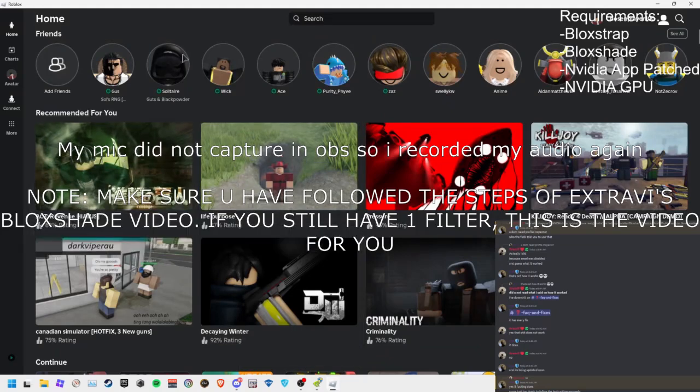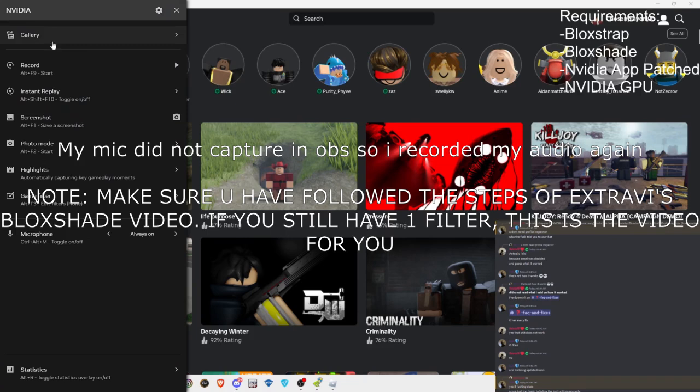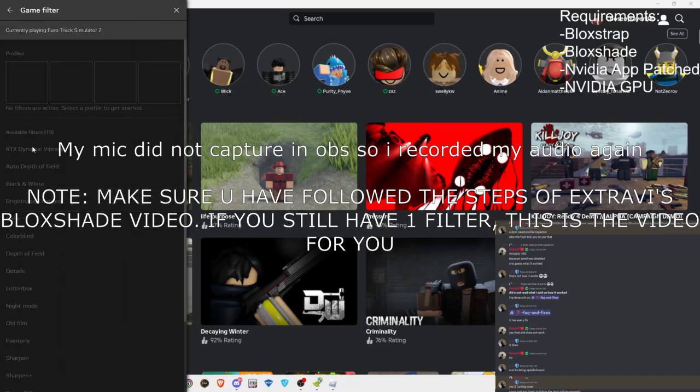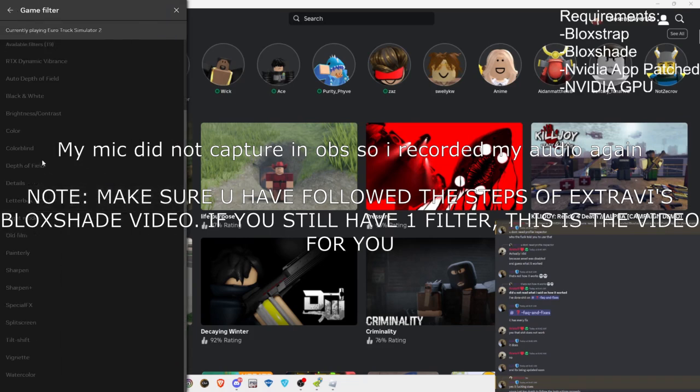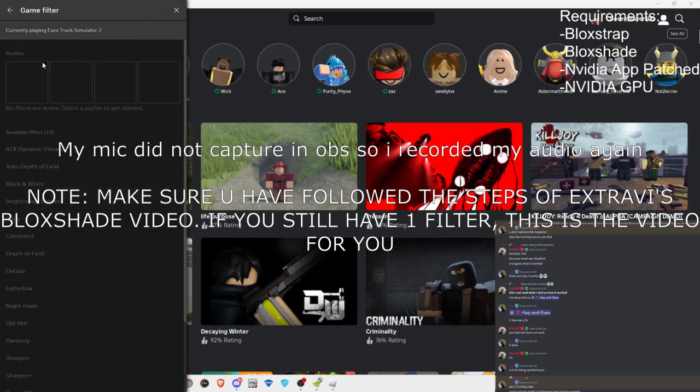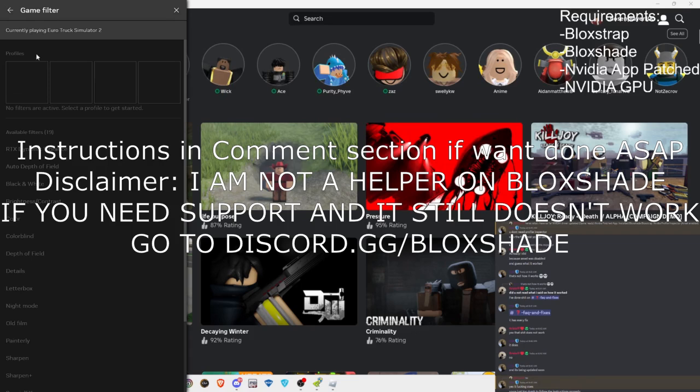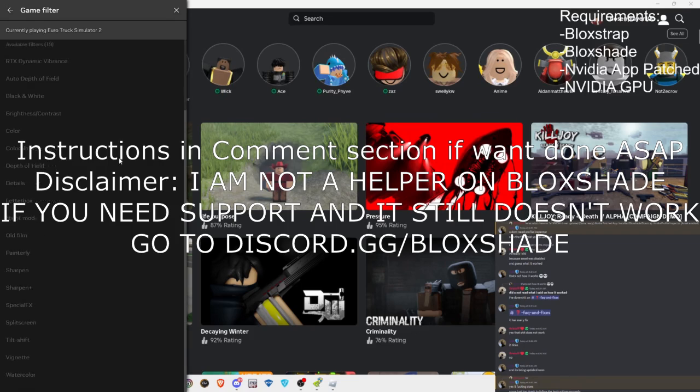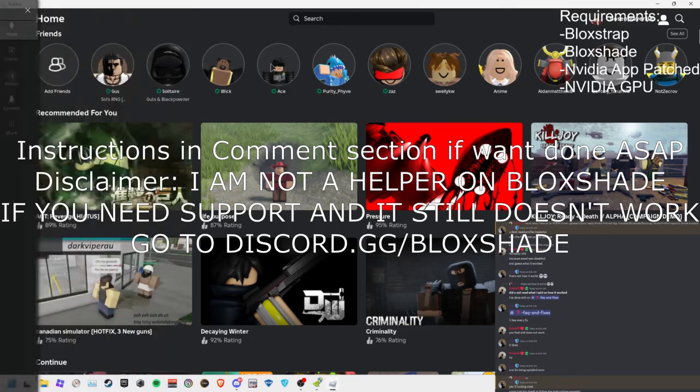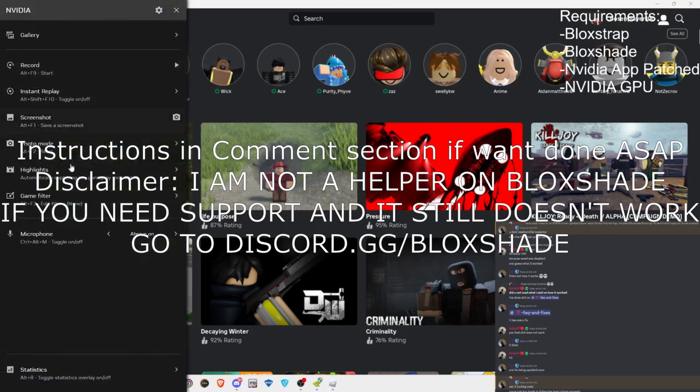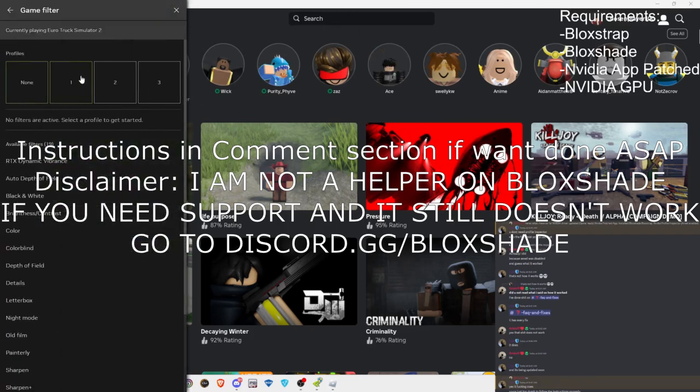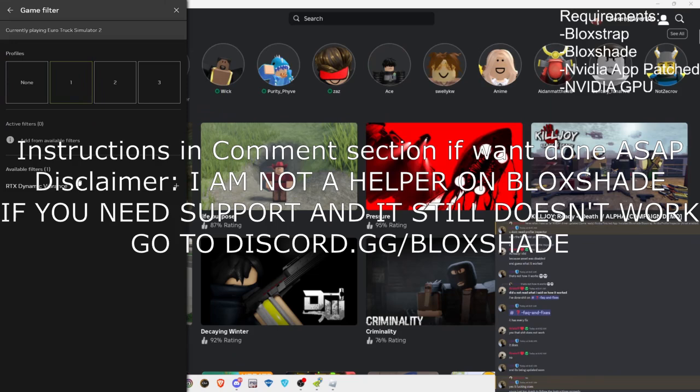Okay, so are you tired of having one filter, which is the RTX dynamic vibrance? Well, I got a fix for that. Make sure you have the following requirements: Bloxstrap, Bloxshade, Nvidia app.